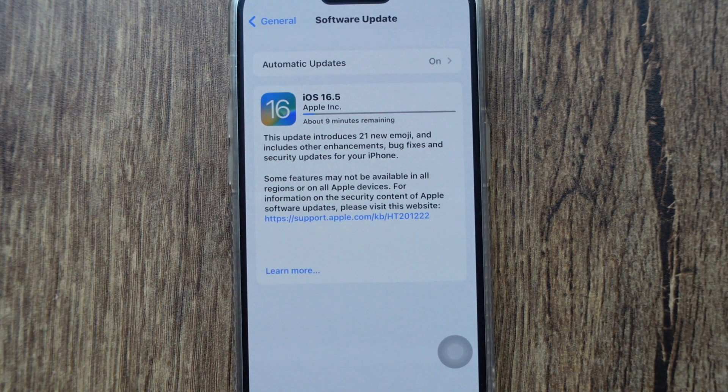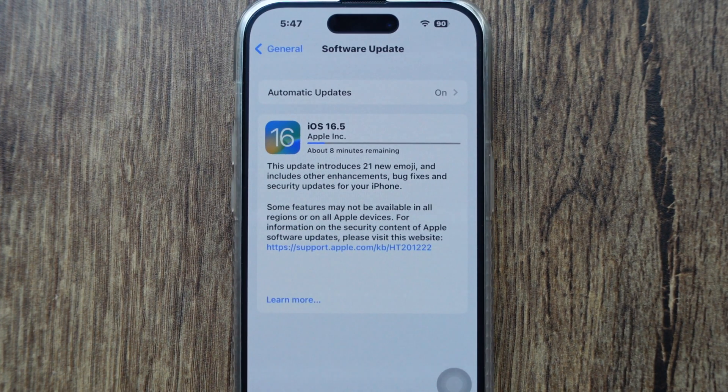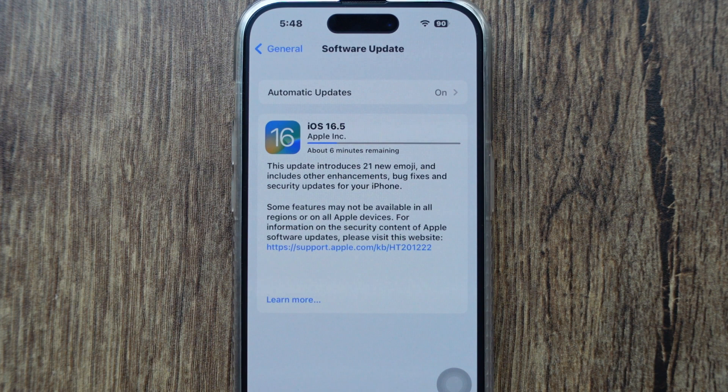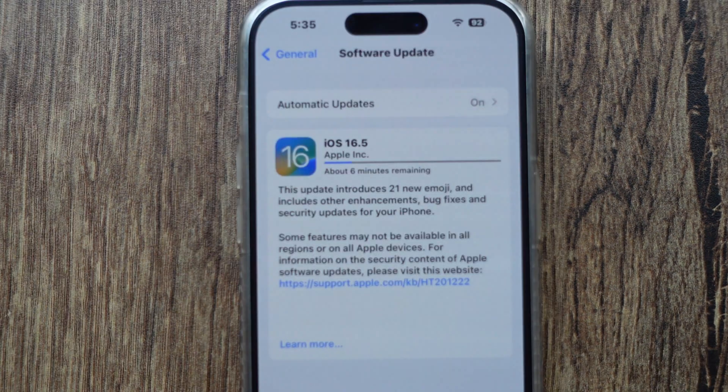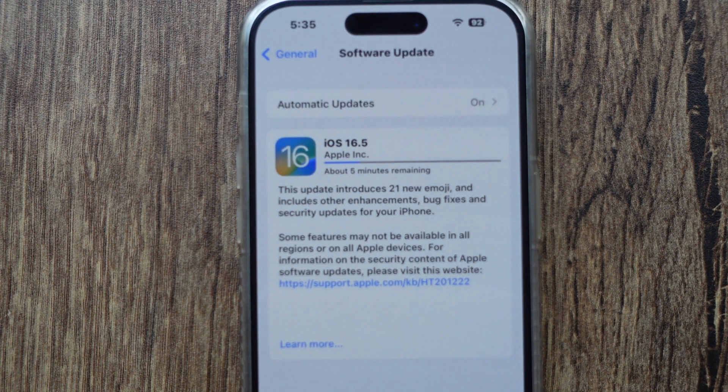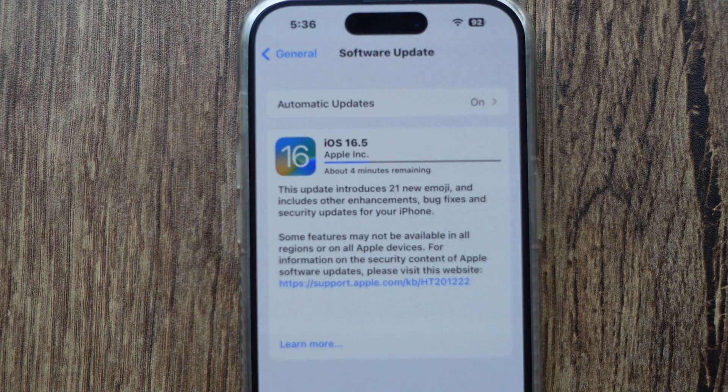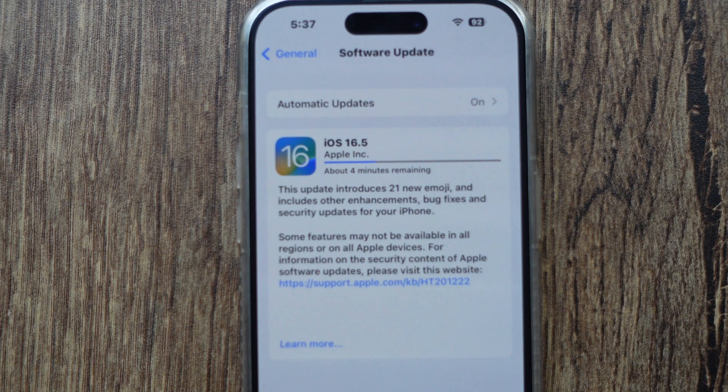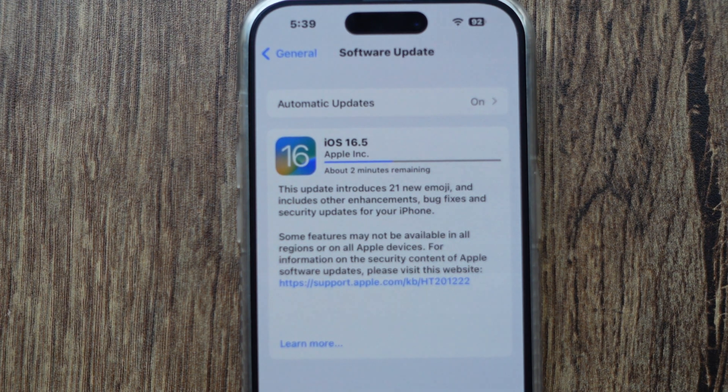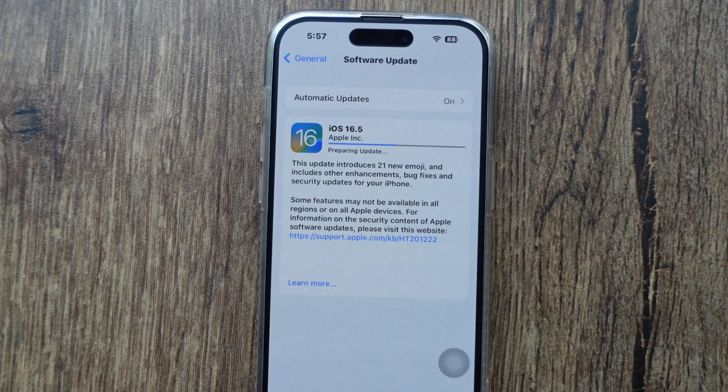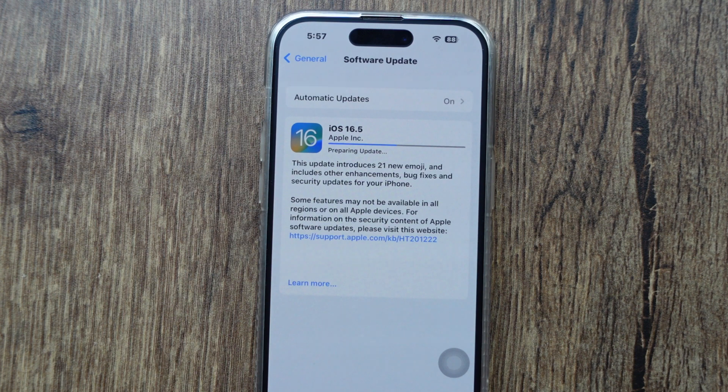This duration also depends on the internet speed. After download completes, the next step is preparing update. Usually the preparing update stage takes more time than users expect. So sit back and wait for at least 15 to 25 minutes on average.